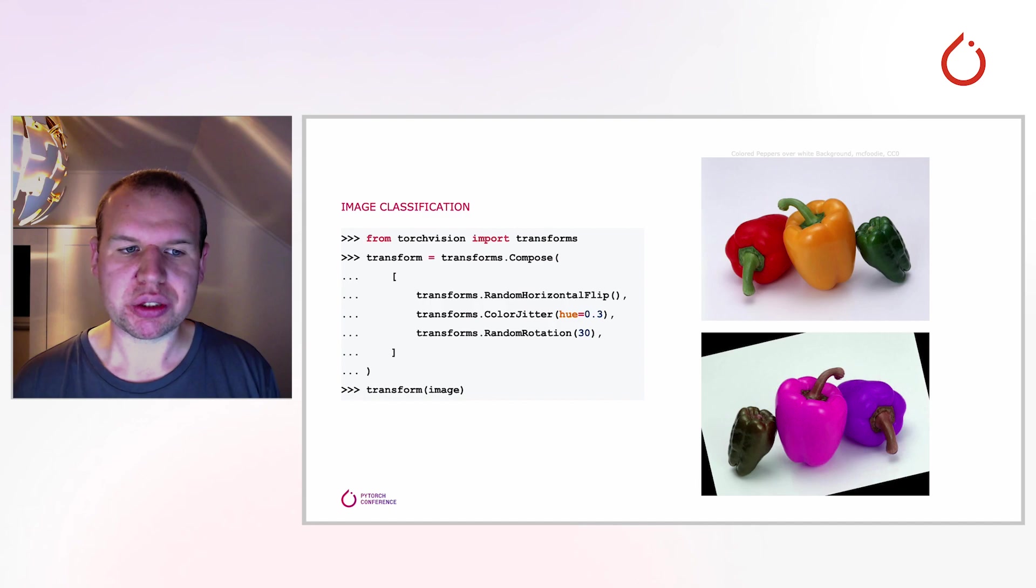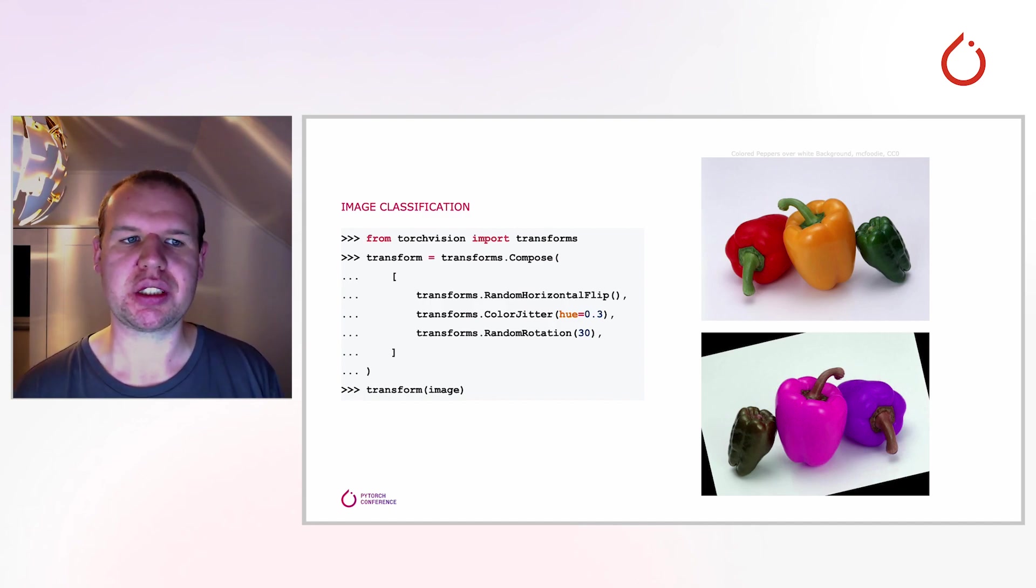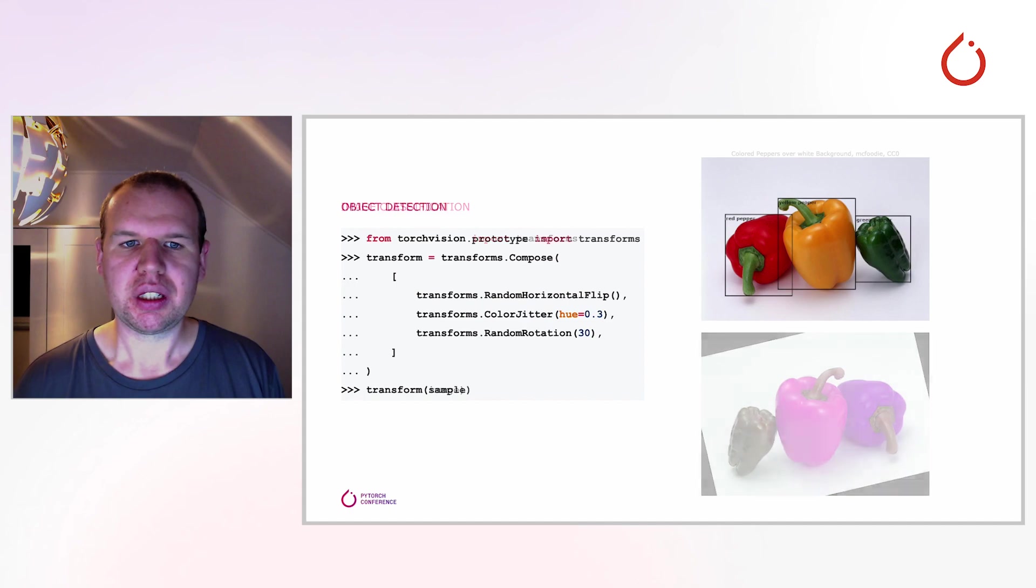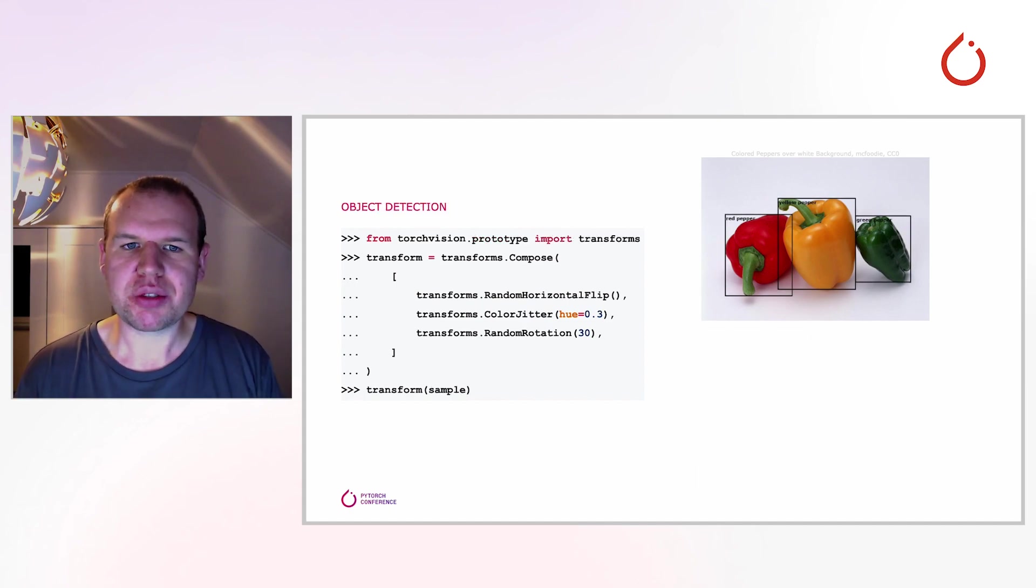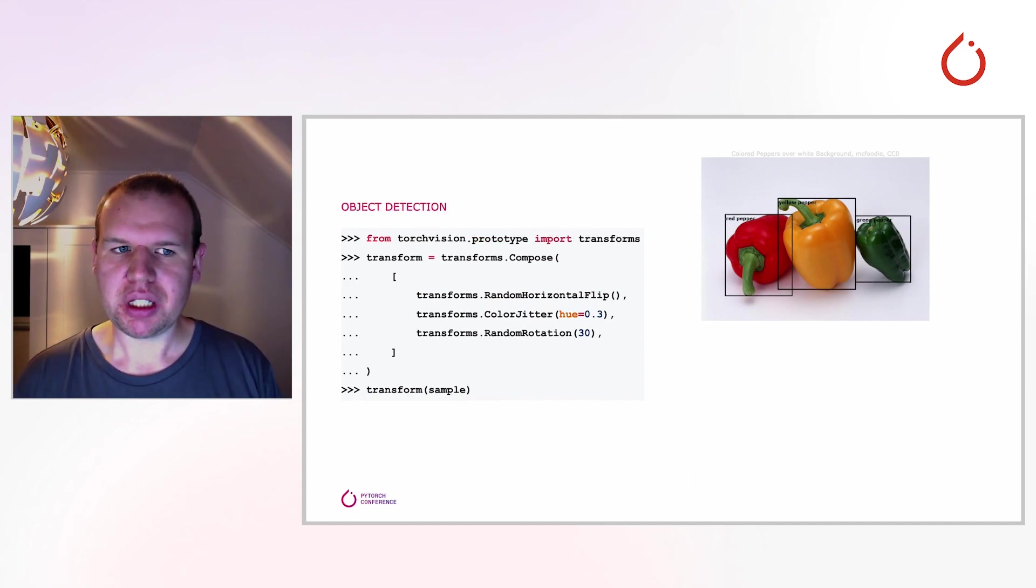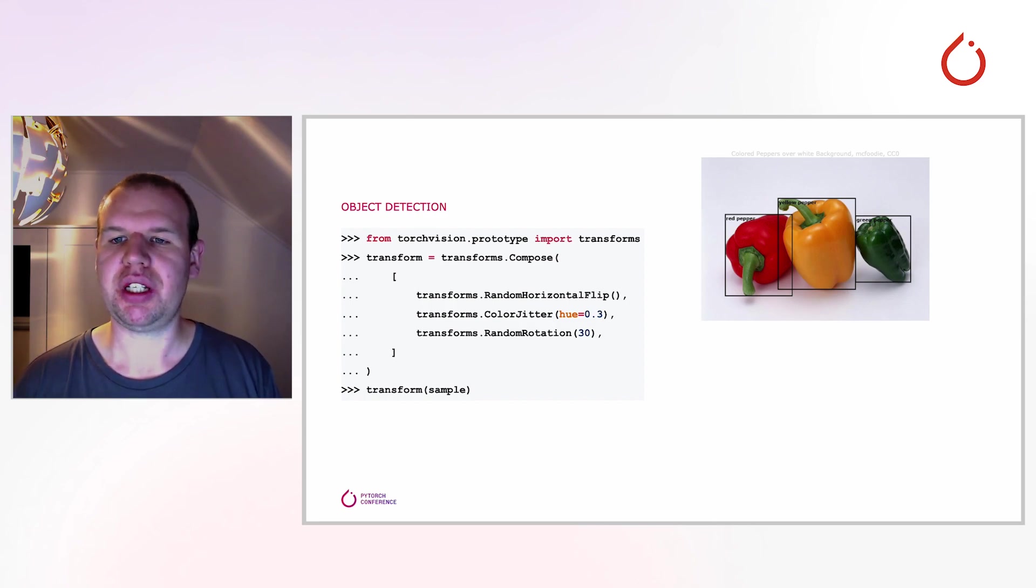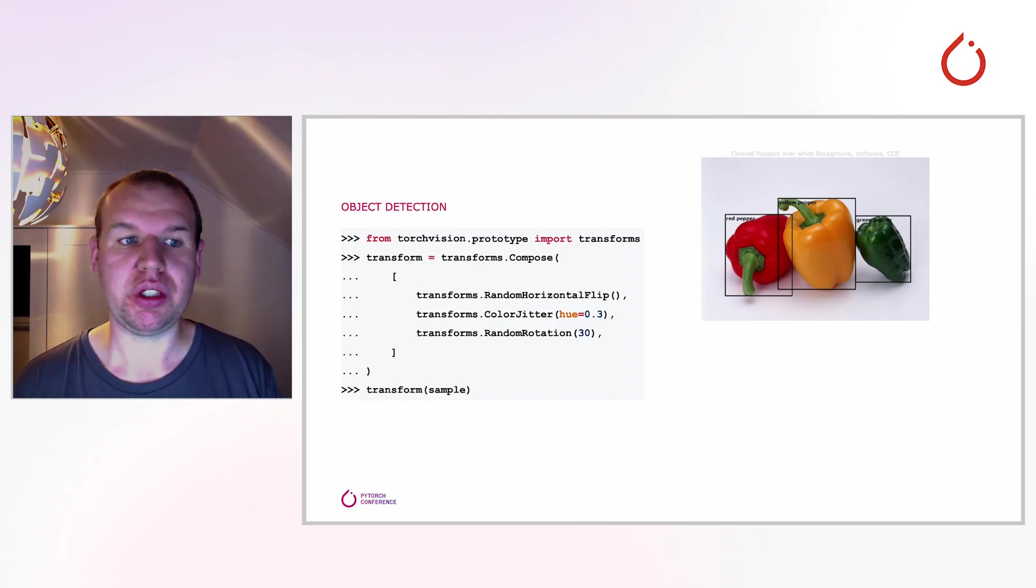So far so good, but what happens if you venture beyond image classification tasks? Let's imagine we want to do object detection instead. Meaning instead of classifying only the whole image, we now want to detect and classify individual objects on the image.